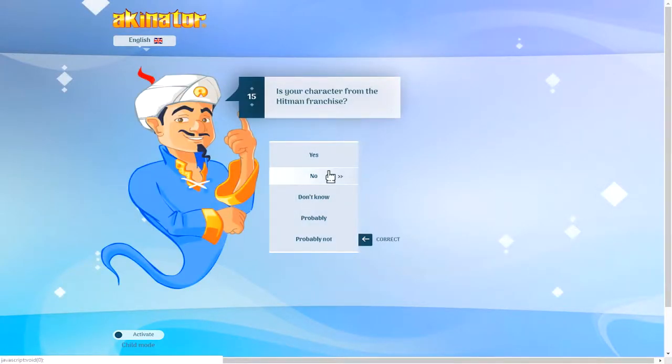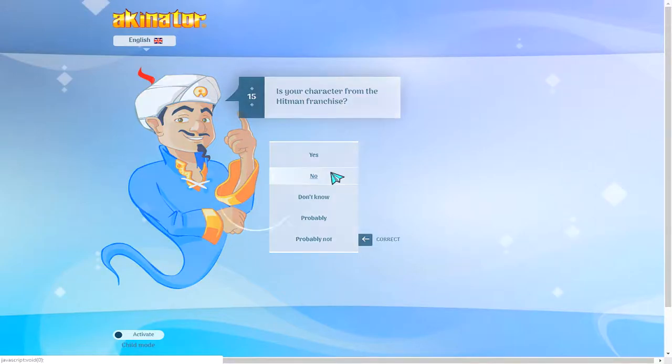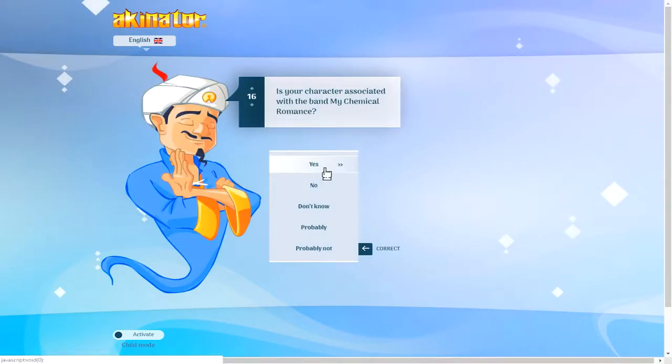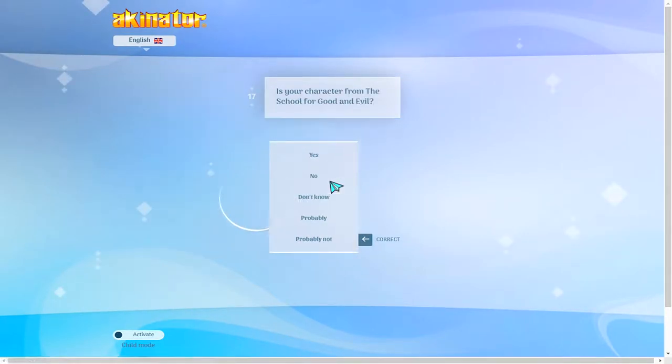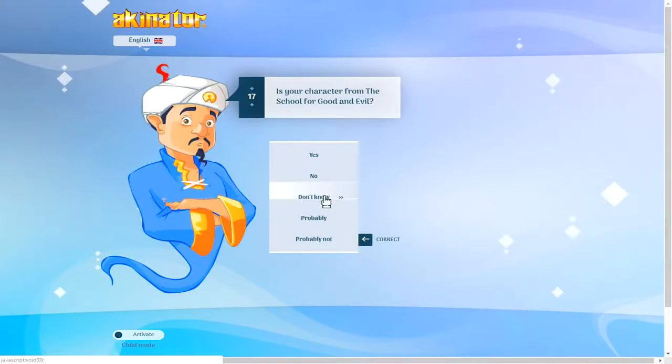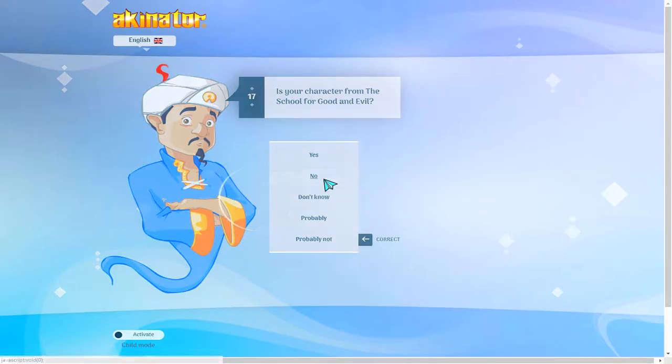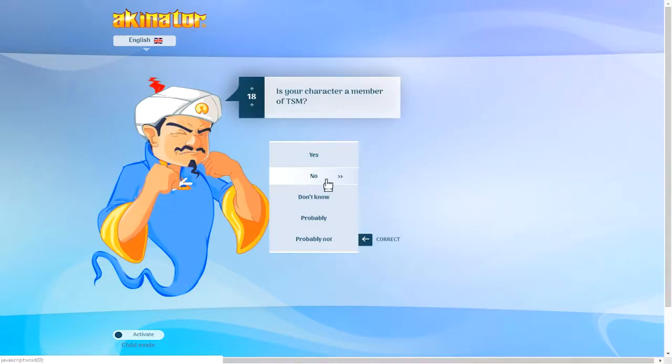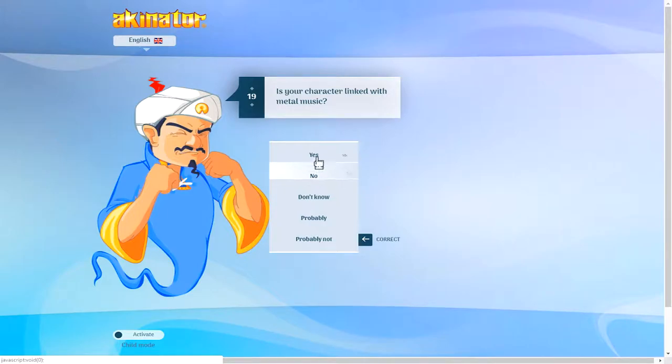Has your character been resurrected? I'd say no. Is your character from a hitman franchise? No. Is your character a member of TSM? No. Is your metal? Yep.